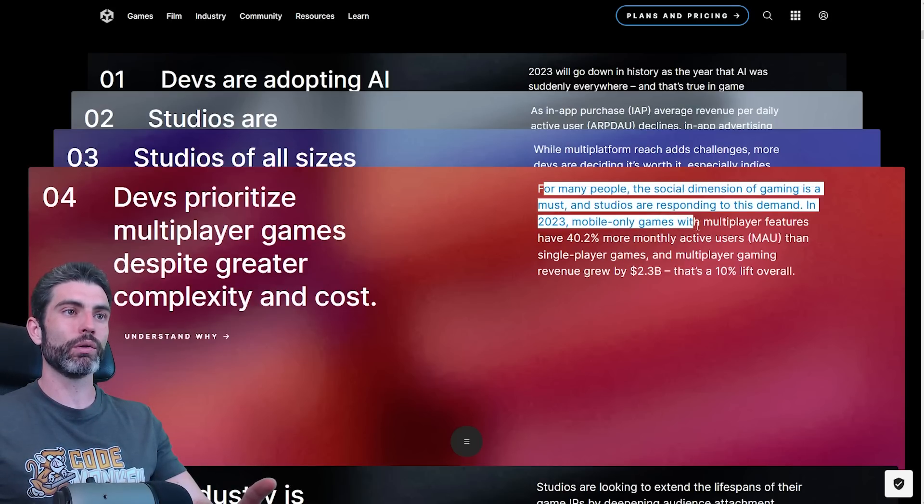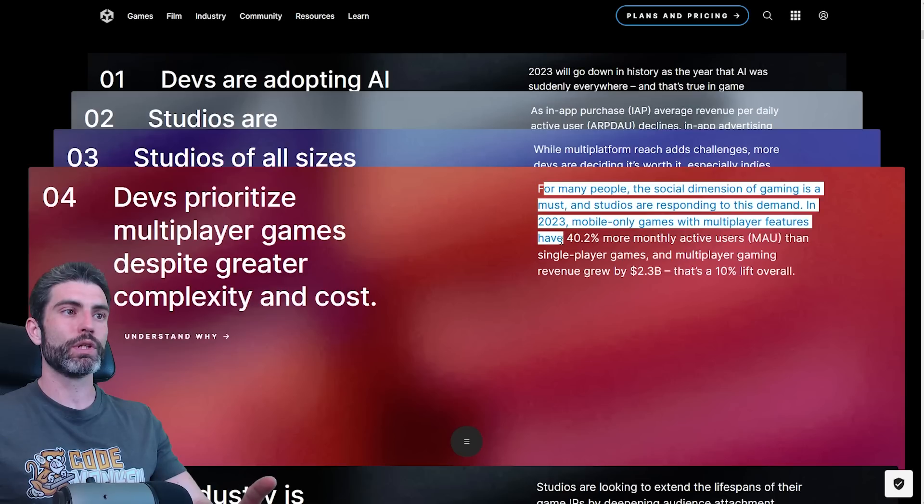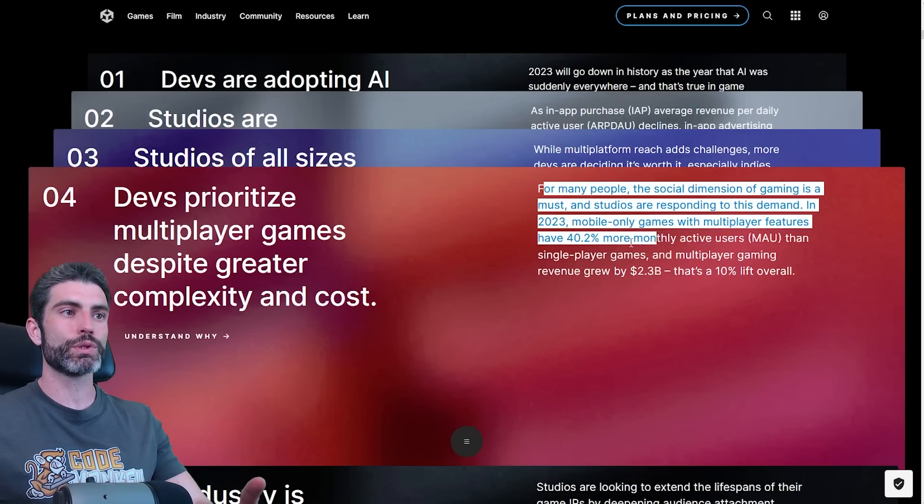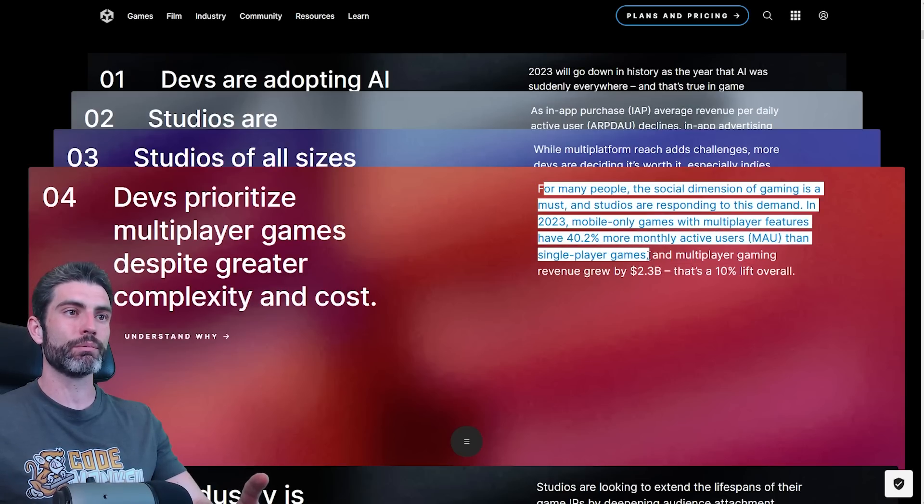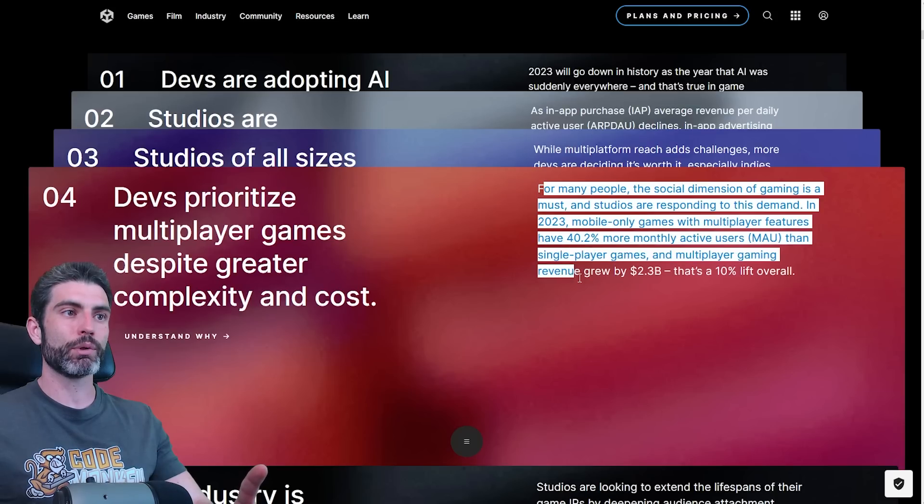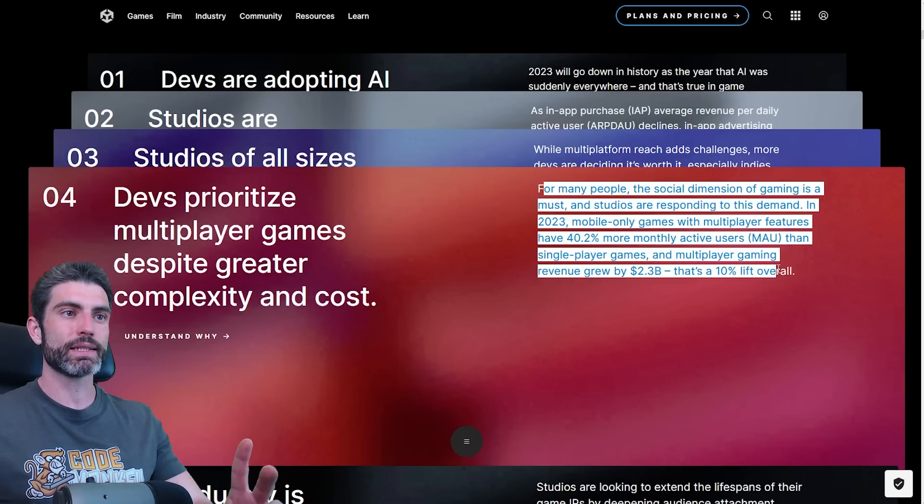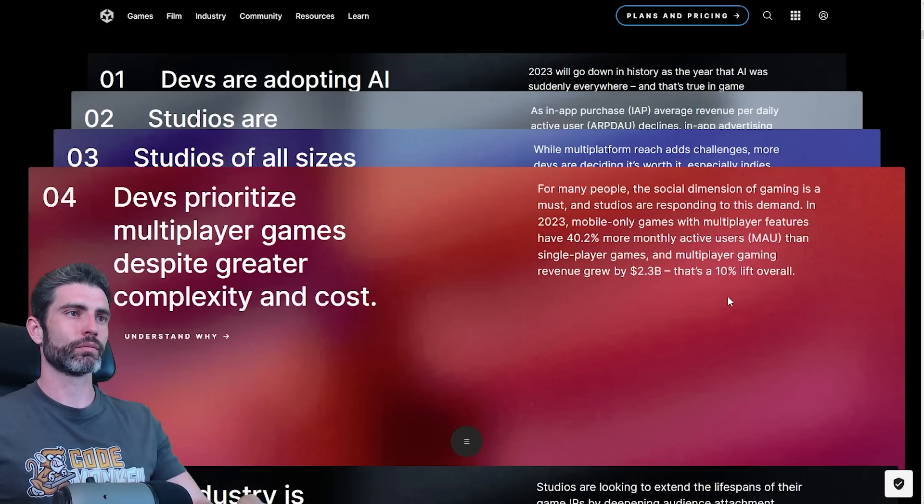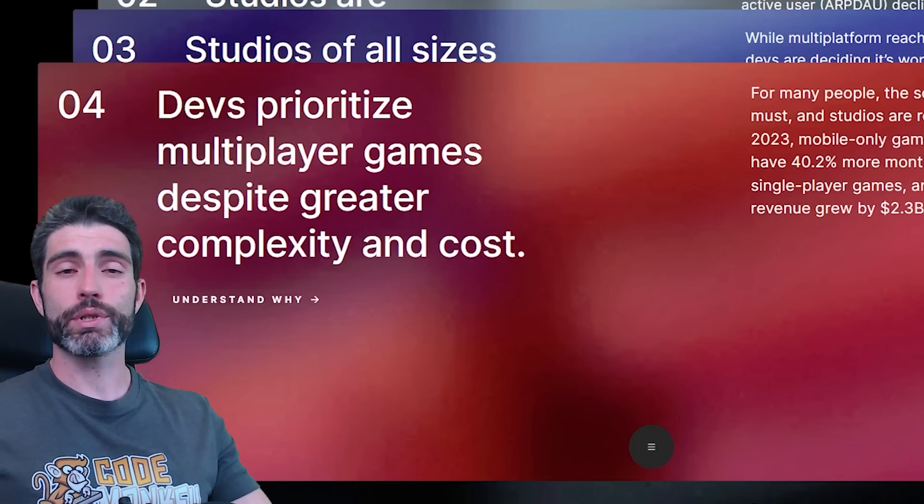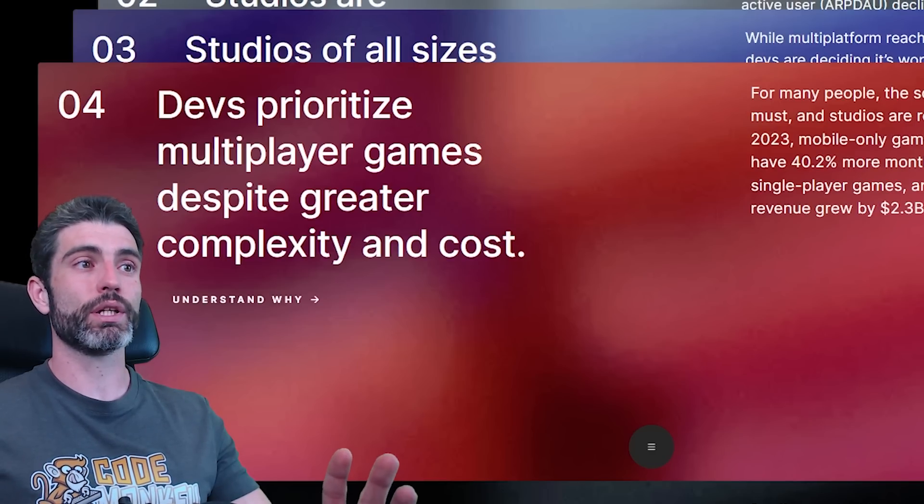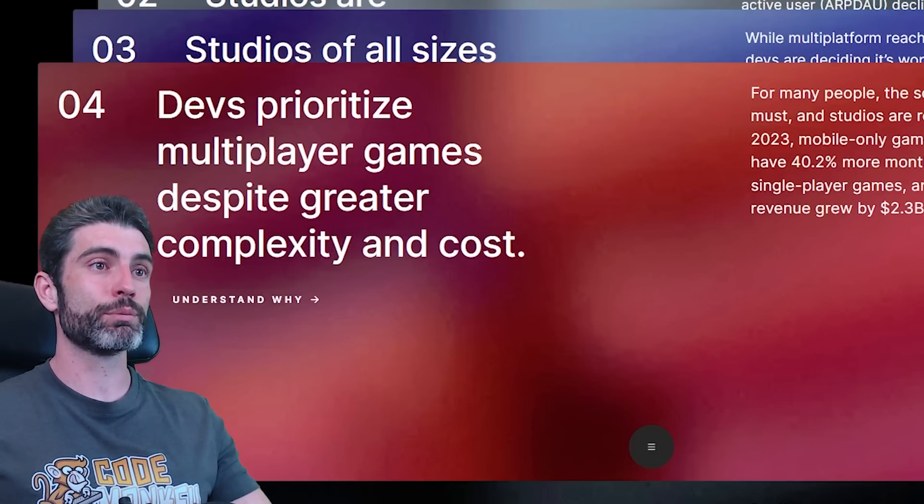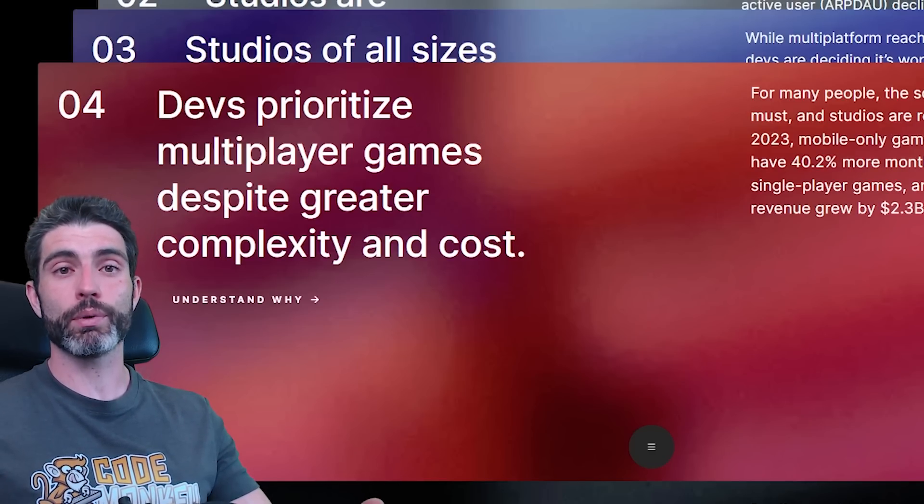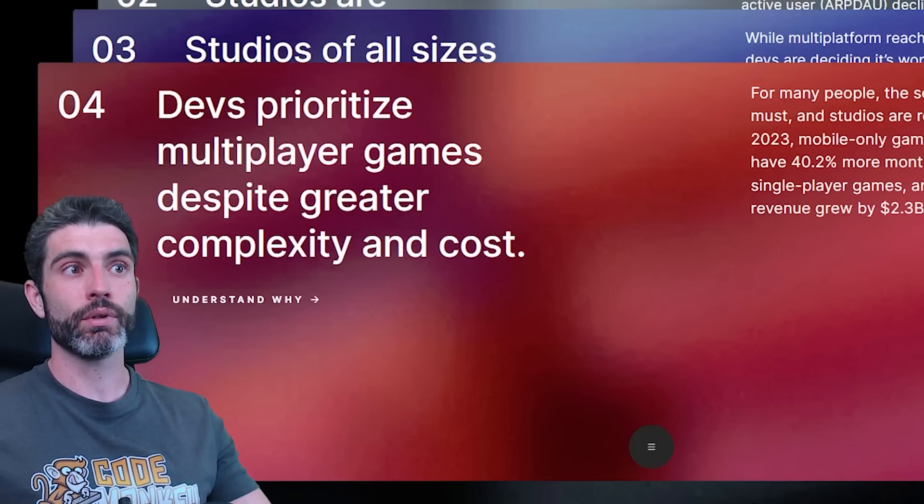In 2023, mobile-only games with multiplayer features have 40% more monthly active users than single-player games, and multiplayer gaming revenue grew by 2.3 billion, that's a 10% lift. This is definitely very interesting.